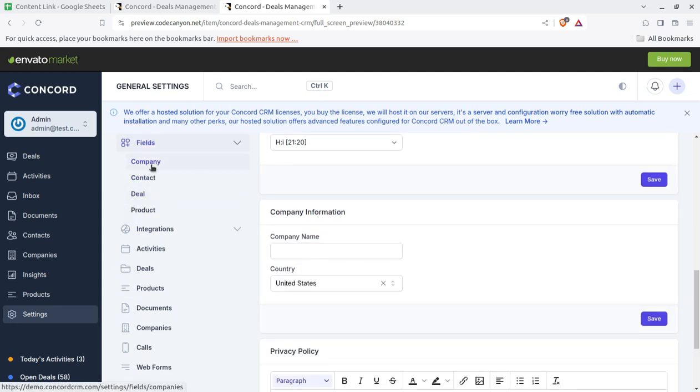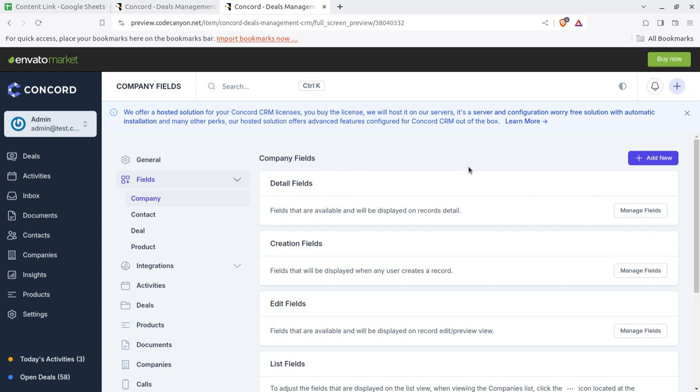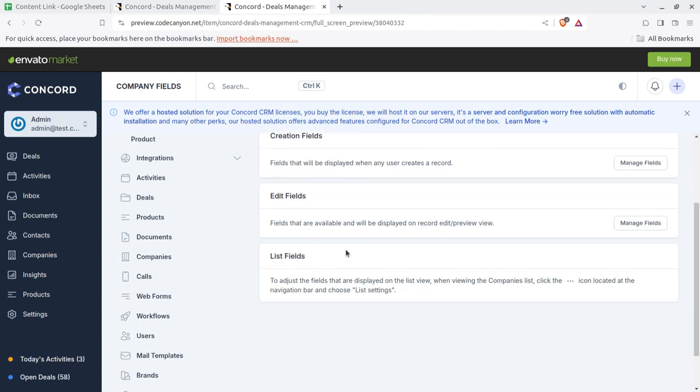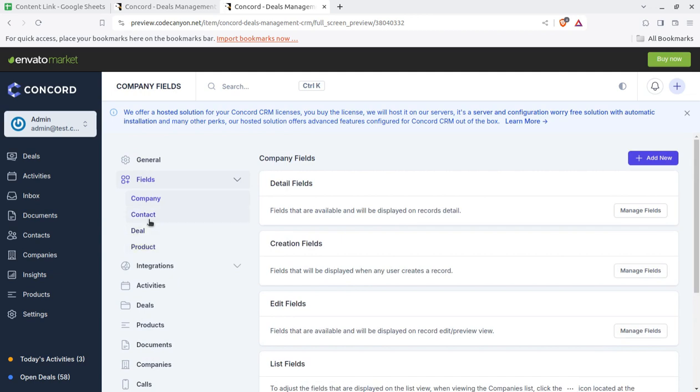For the fields like company fields can be added. Many detailed fields are being used at the form. We can use the company field if we can add new field, like details field creation, fields edit fields, and so on. I'll show you those screens as well.